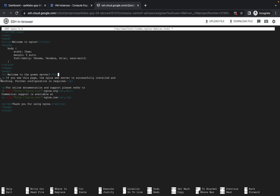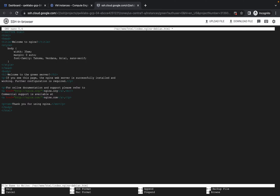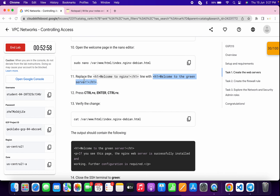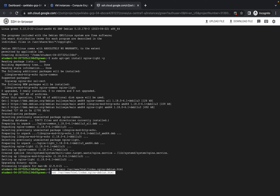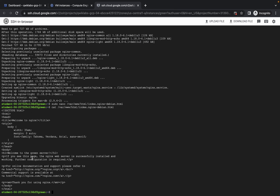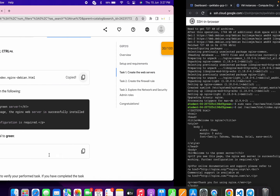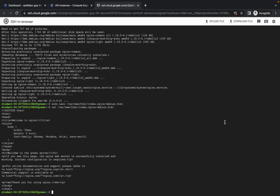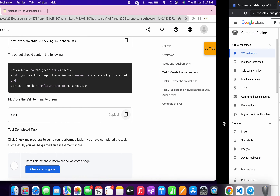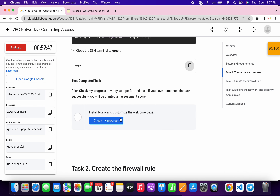Come back over here, remove that line, paste 'welcome to green server.' Save the file with Ctrl+X, Shift+Y, and enter. Scroll down, copy the cat command for cross-verification — you should see 'green server.' Then scroll down, copy the exit command, and run it.